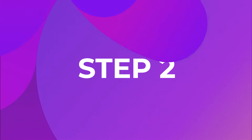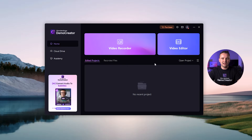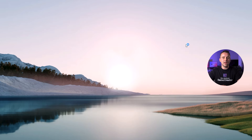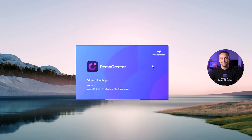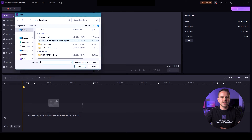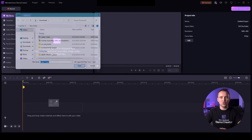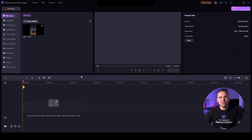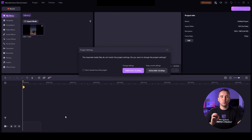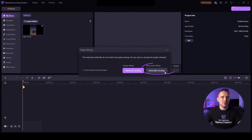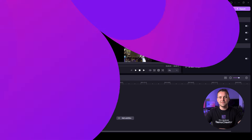Step 2. Once you're done with the basic highlighted instructions to use the software, you can click on the video editor option. Here you can open the folders on your screen and select the file you want to work on. Next, simply drag the file into the timeline section. Once you do that, a pop-up will appear asking you to choose the project settings. Now you have to choose the current settings to blur the sides of the video successfully.